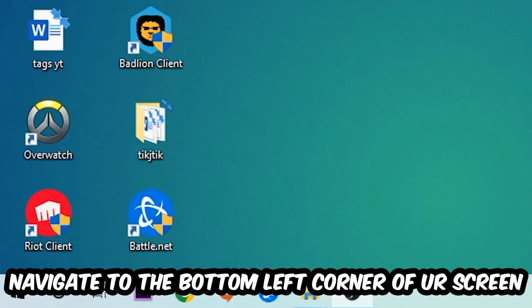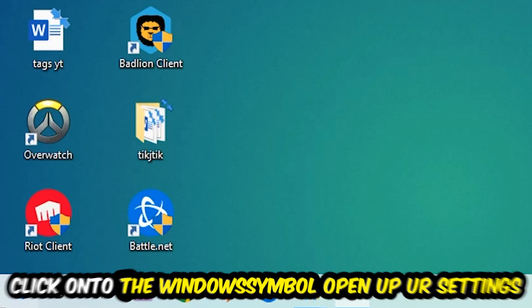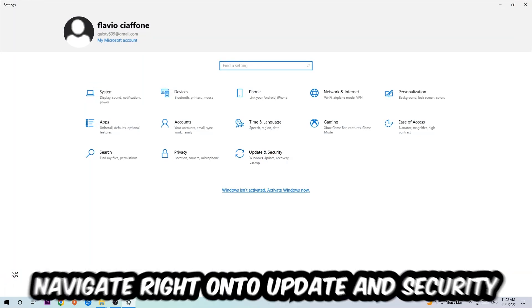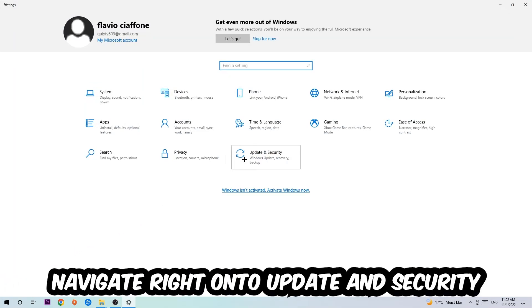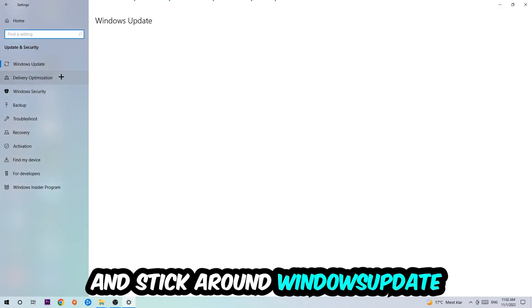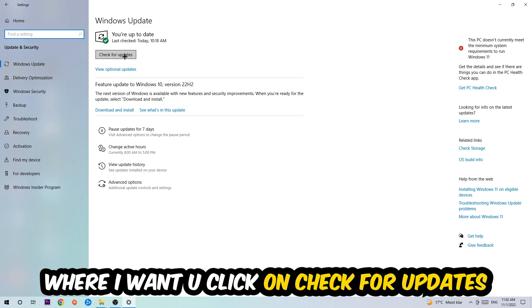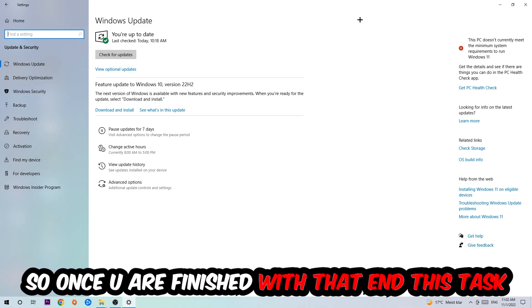Once you finish with that, simply enter this task, navigate to the bottom left corner of your screen, click into the Windows symbol, open up your Settings, navigate right onto Update and Security, and stick around Windows Update. I want you to click into Check for Updates.